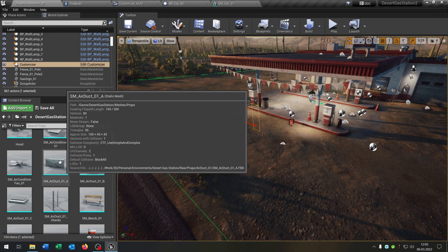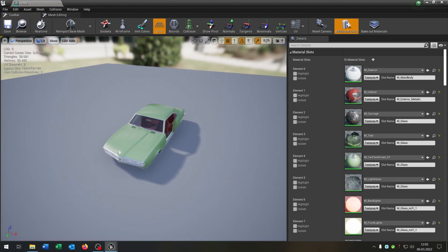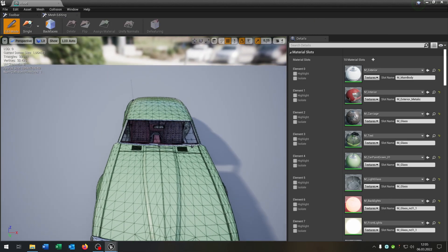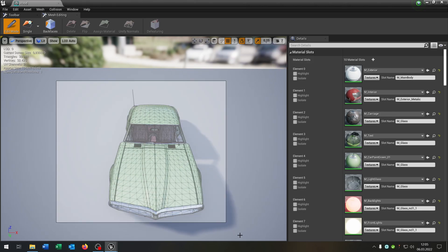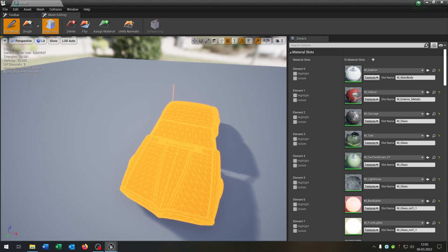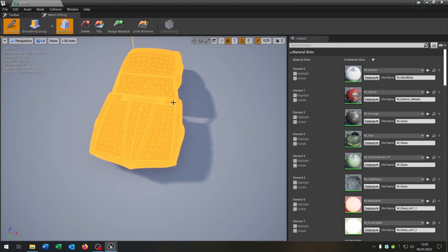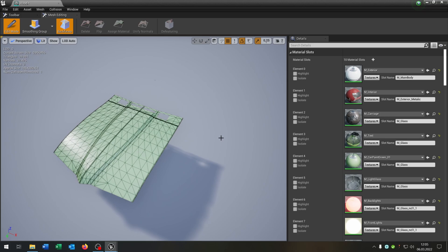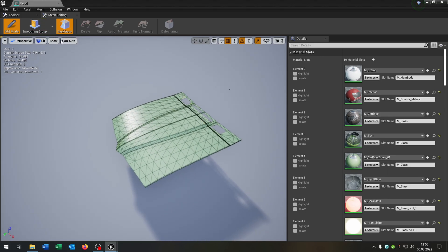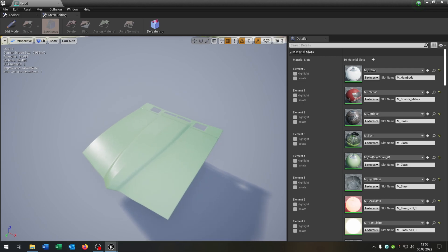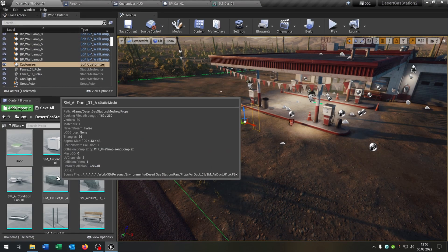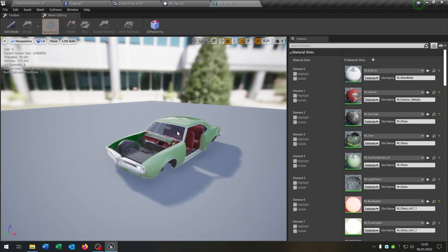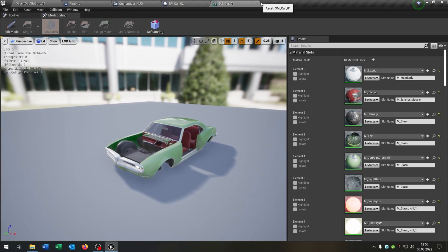On the duplicated part, do the opposite: go to edit mode, select everything including the back face, then in smooth group hold control and uncheck the hood, and delete the rest. When you save, you have just the hood. So we can now customize this, and this part will be exported later to make a drivable car. That's the system.